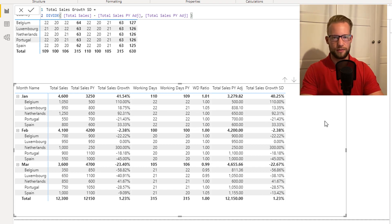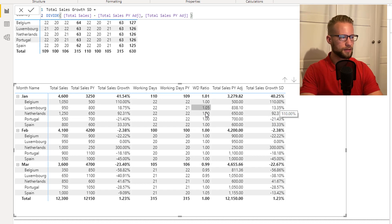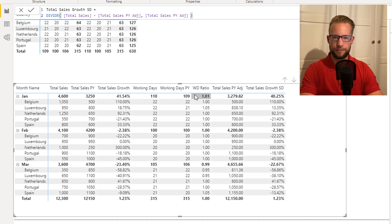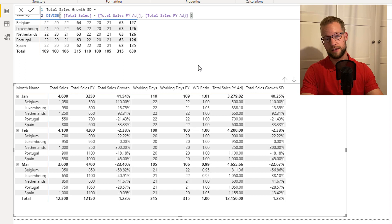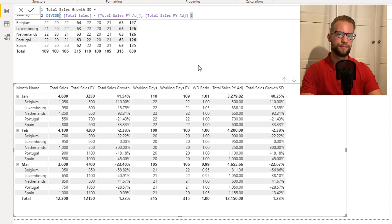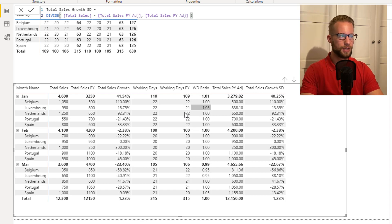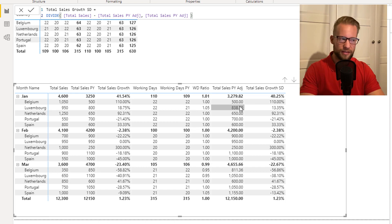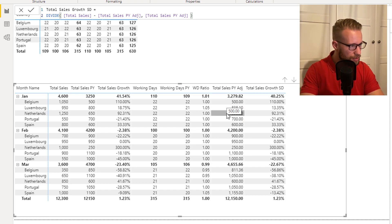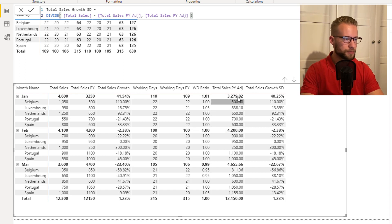Now one might think that just by doing this we're finished, but there's a catch. Each of these working day ratios is calculated correctly at the country level. But when you look at the month level, what's happening is all the working days are added together for all the countries and then divided by each other to get a percentage. This percentage at the month level is then multiplied by the combined last year sales of all countries — but for a more accurate same day number, it should only multiply the ratio in the country where it was calculated. So the numbers at the month level are not correct.